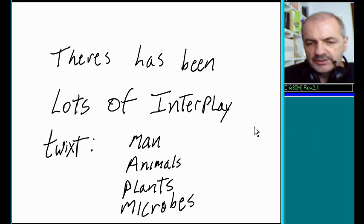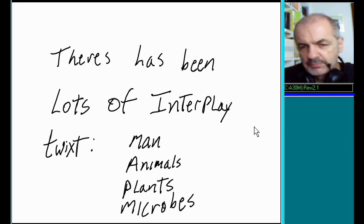There has been lots of interplay between man, animals, plants, and microbes. This has been done through the domestication process.